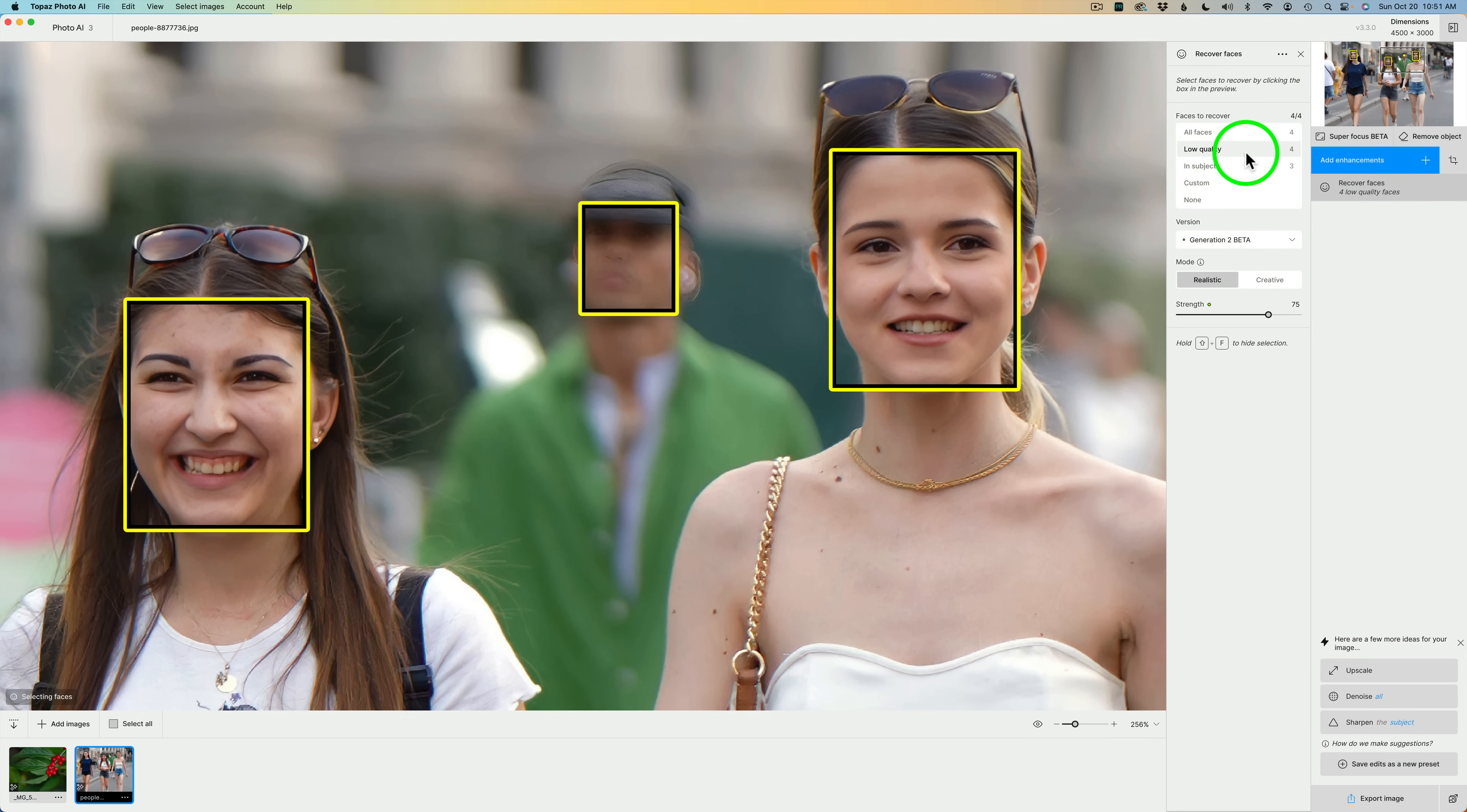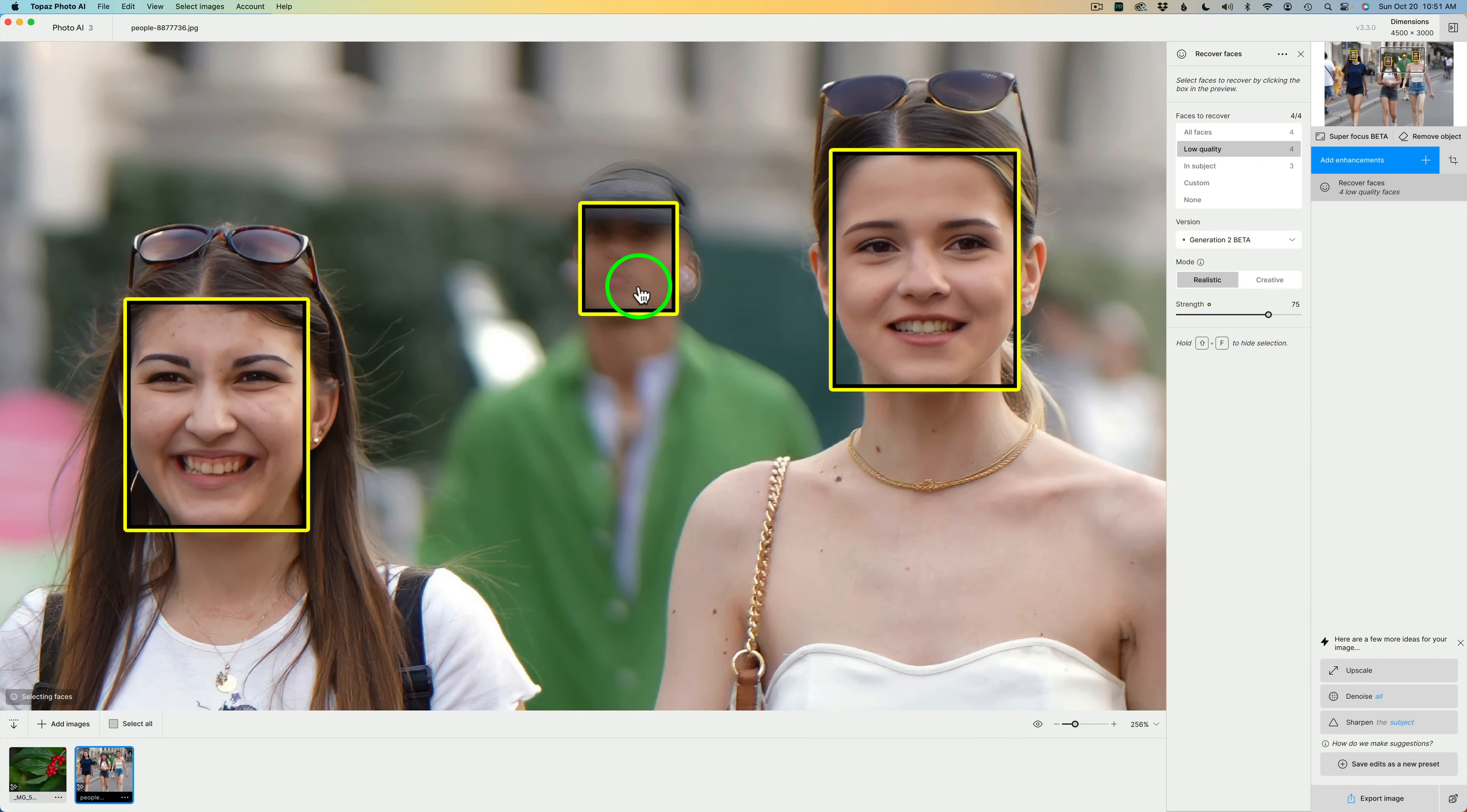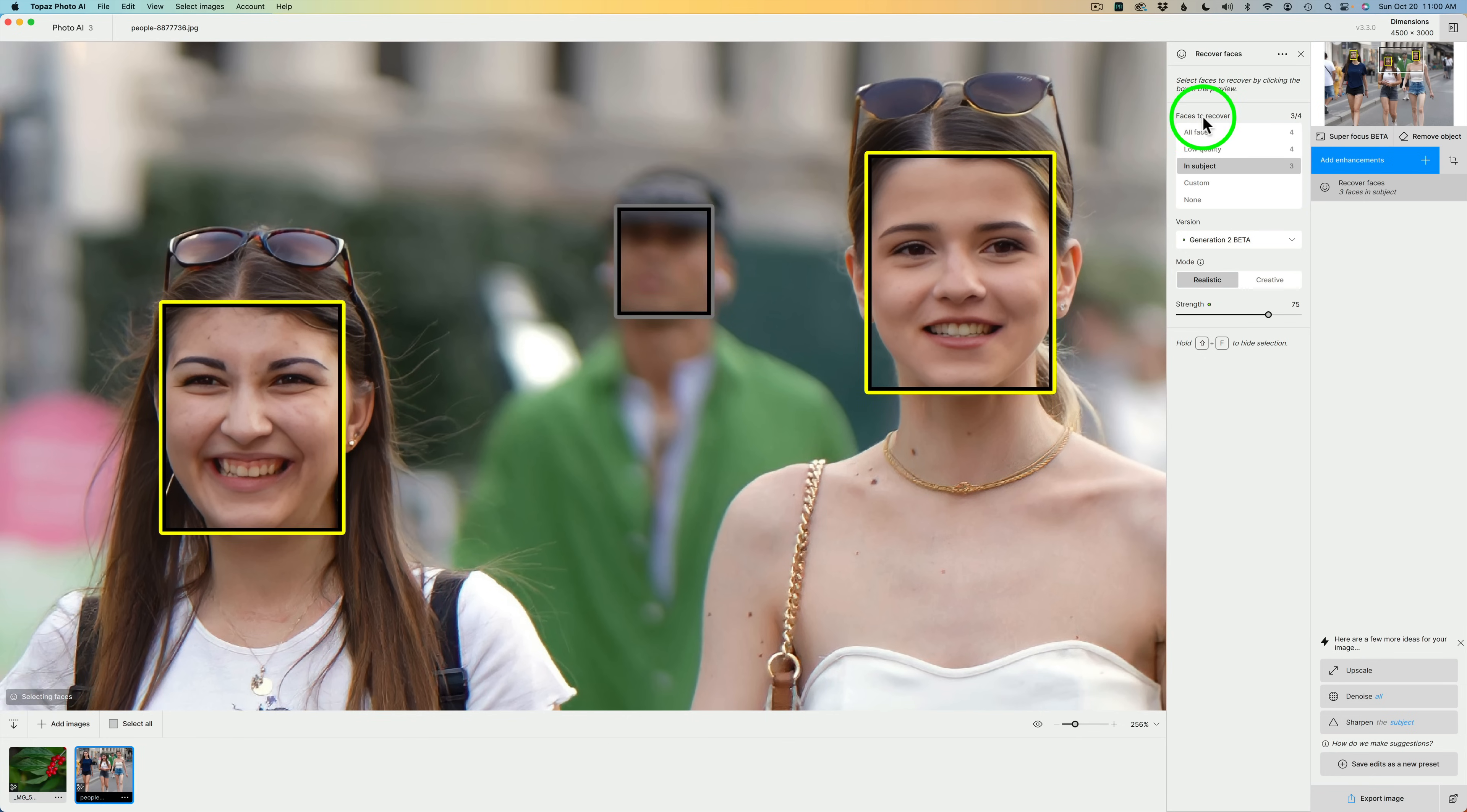You'll notice right now, according to the preferences, how I have this set up, it is looking for low-quality faces. It found four. Now this face right here, I would not want to recover, so if I click on this box, I can get rid of that face.